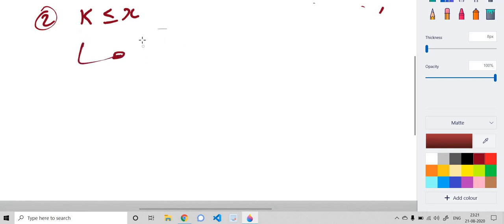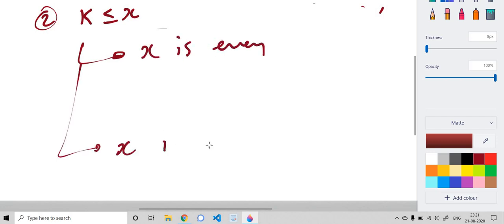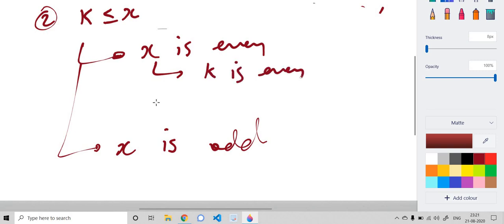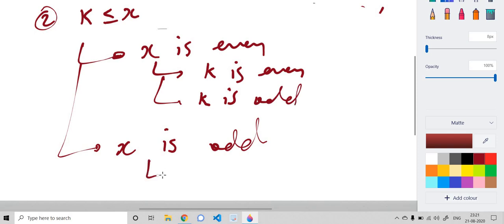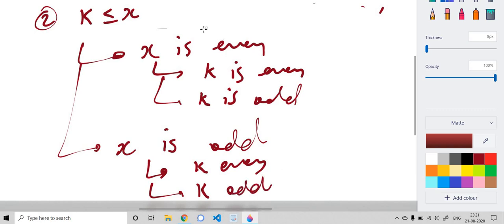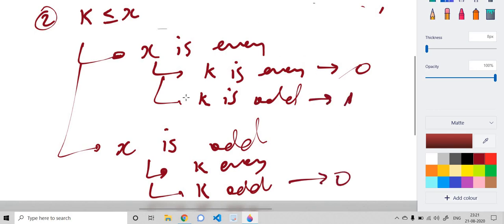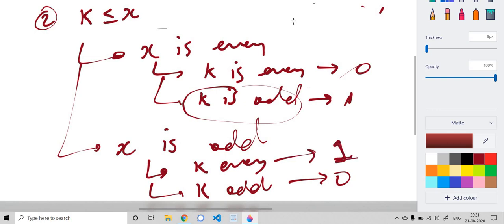There are two sub-cases: X even and X odd, and within each, K even or K odd. If K and X are both the same parity — even-even or odd-odd — the answer is 0. For other combinations — even X with odd K, or odd X with even K — the answer is 1. These are all the cases to consider for Problem A.